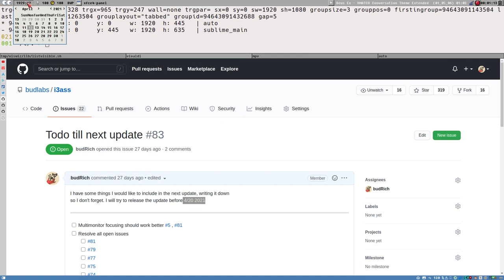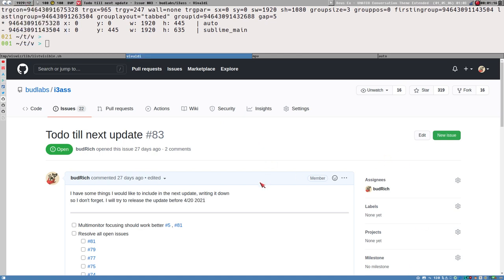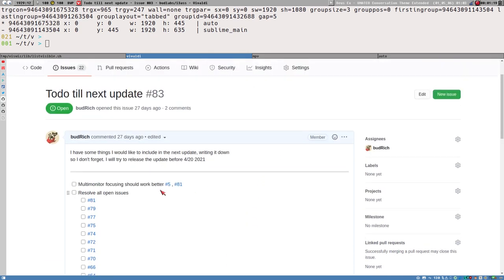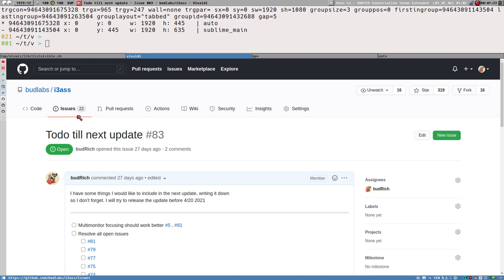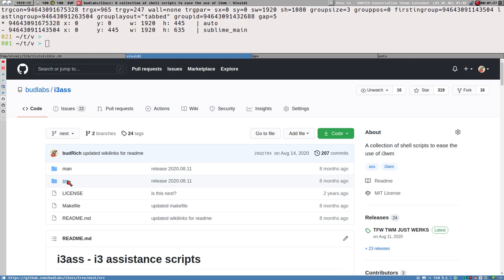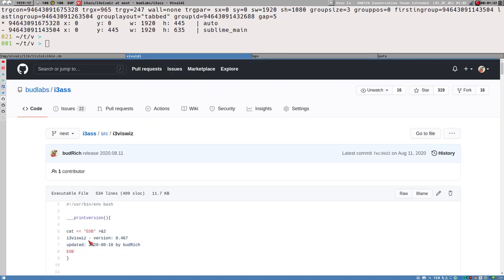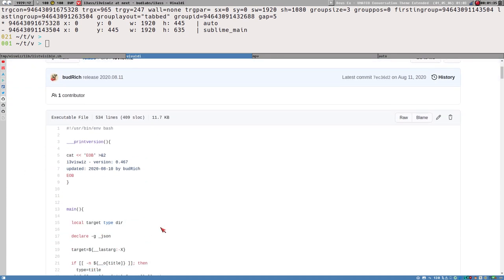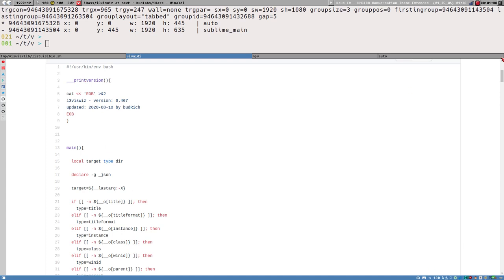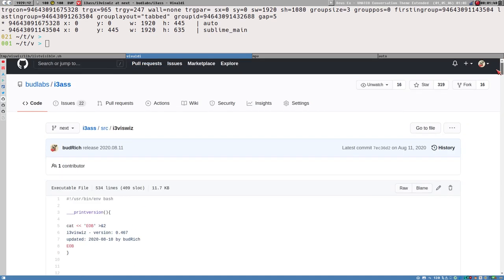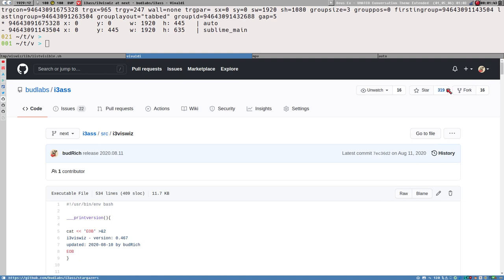I thought this could actually be a good video, maybe, so I'm recording it now. I also wanted to make this video because even if I comment the code better, it will still be very difficult to figure out exactly what's going on in this script — it's a weird script, which kind of makes it interesting to see how it works.